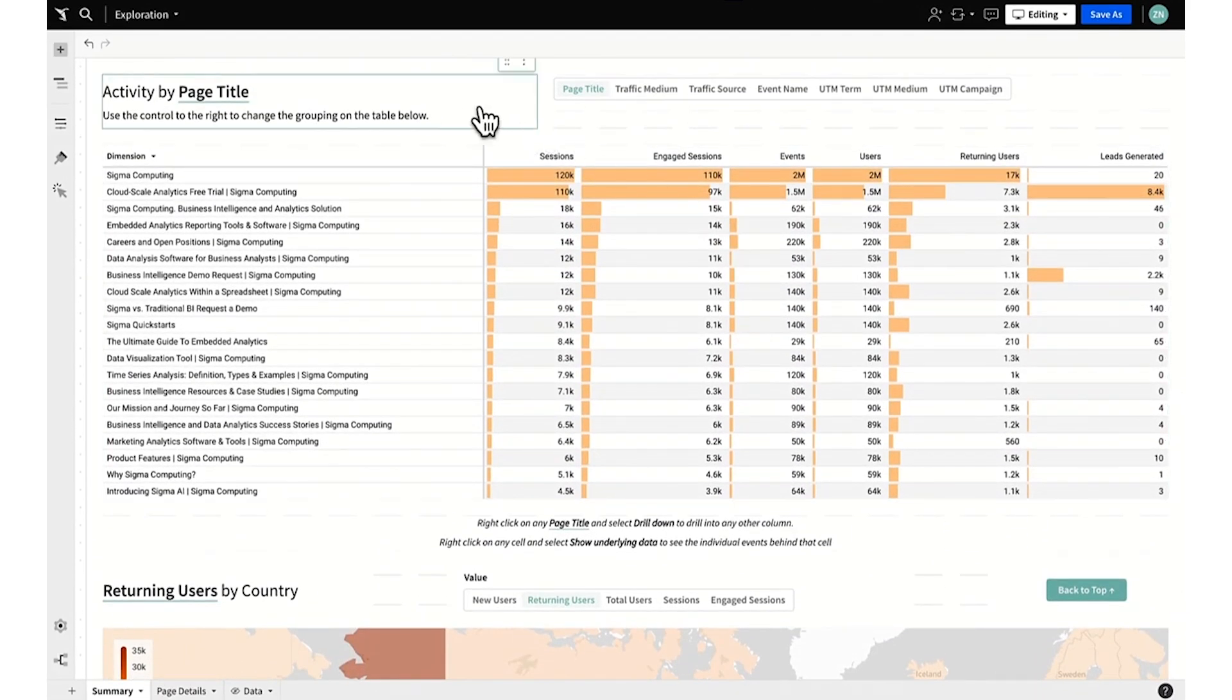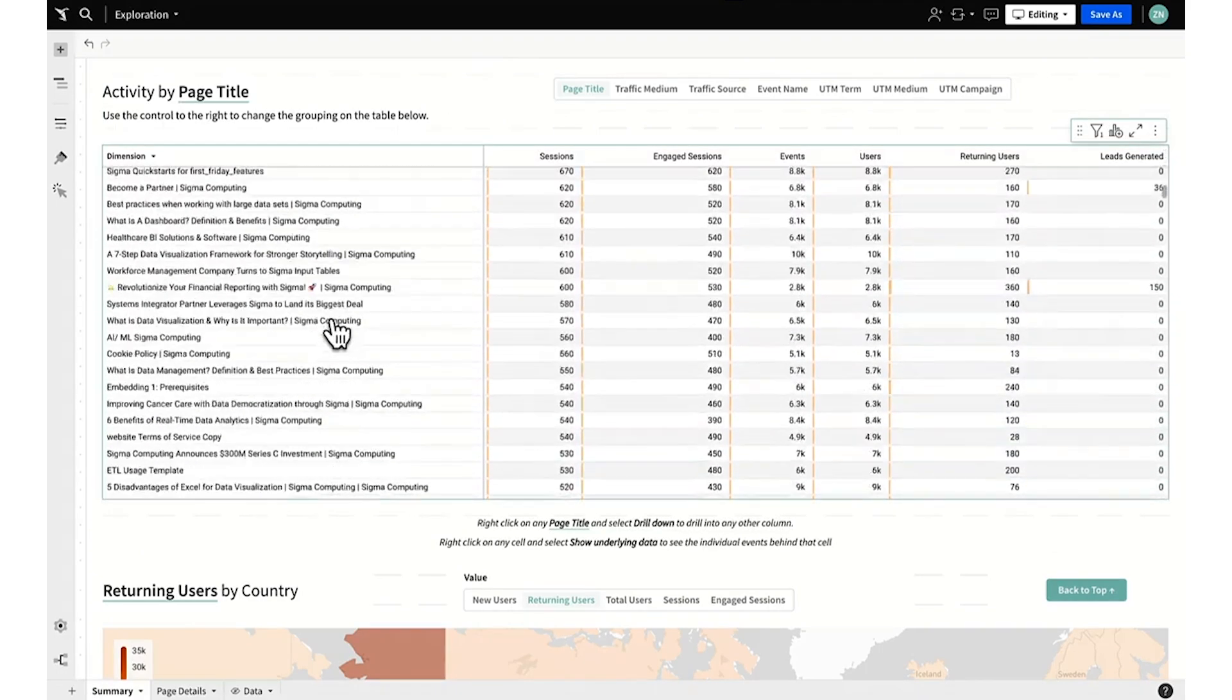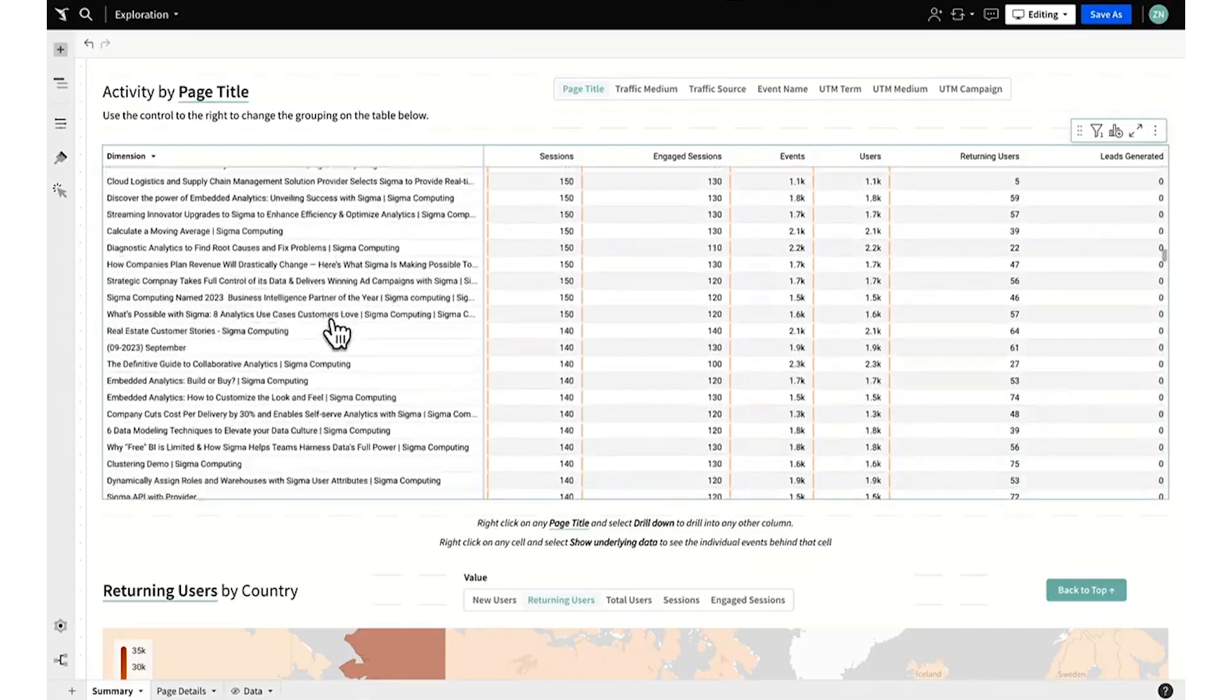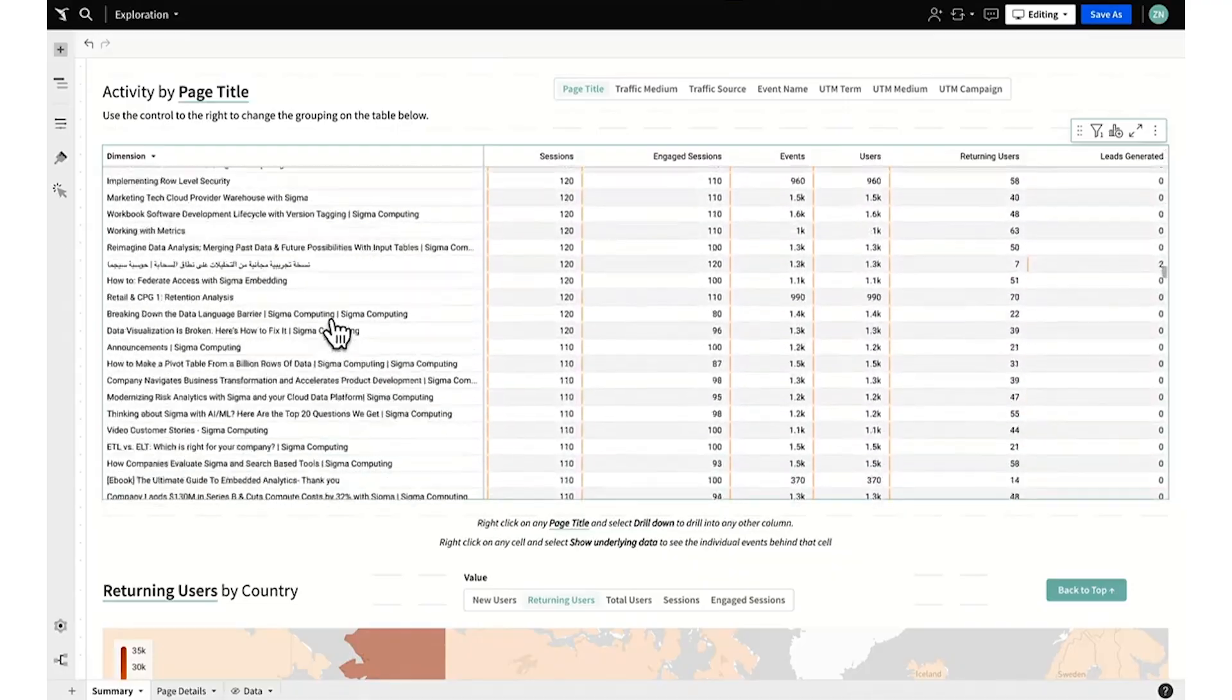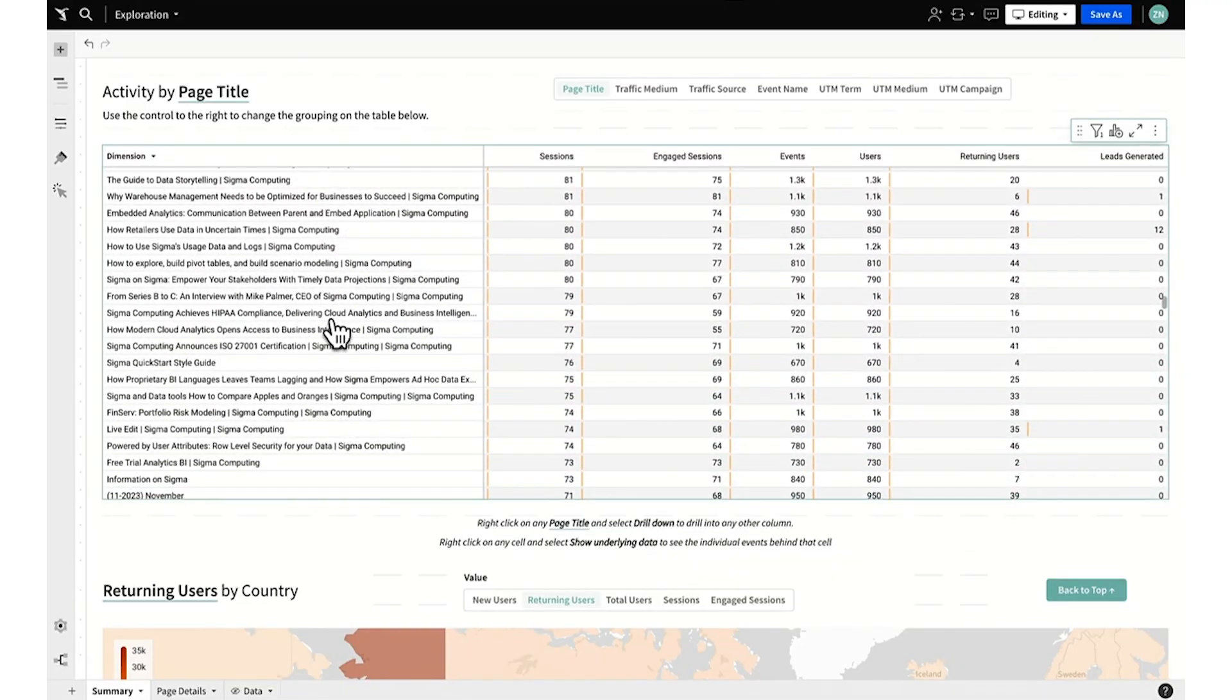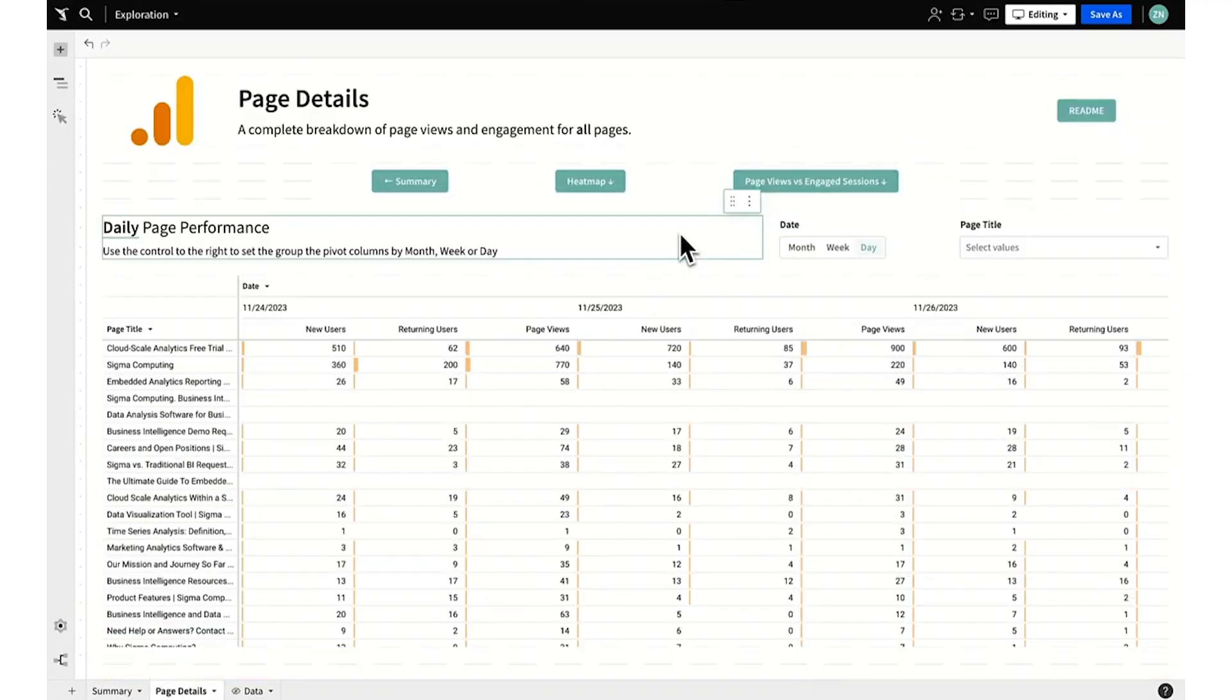Activity by page title is no longer limited to just the top 12 or bottom 15 performing pages. Sigma will scale for every single page of your website or platform out of the box, even down to lower-level daily page performance granularity.